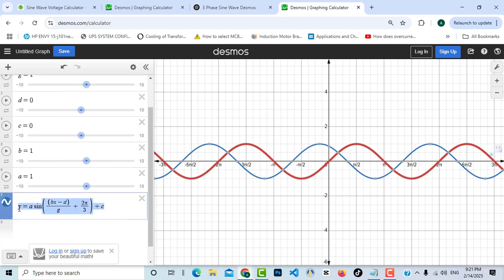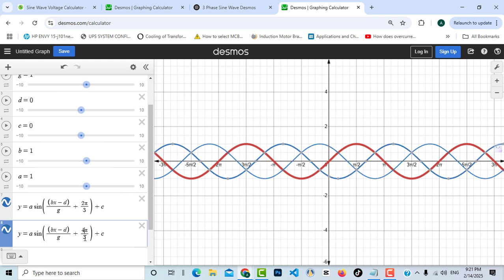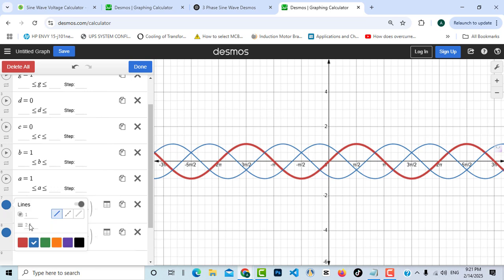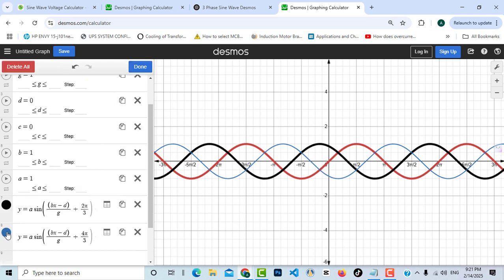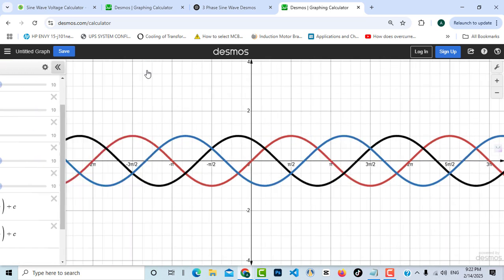I'll copy again and add a third sine wave for Phase T, adding 4π/3 inside the sine function. Now we have all three phases: R, S, and T. Let me adjust the styling — Phase S gets black color with a thickness of 6, and Phase T gets blue color with a thickness of 6. Press done.